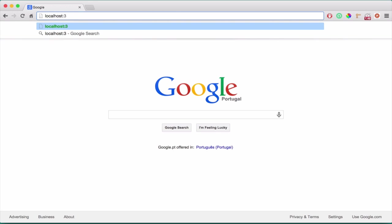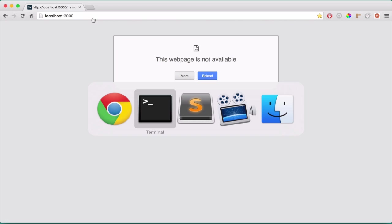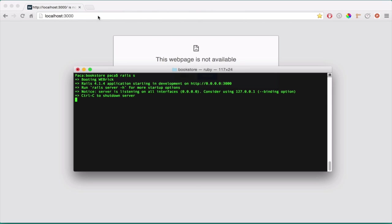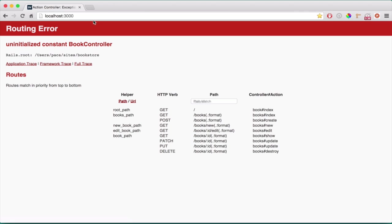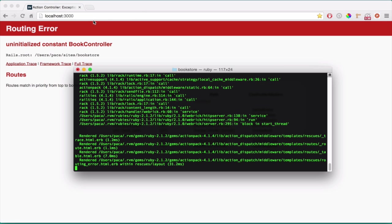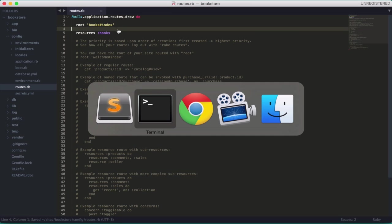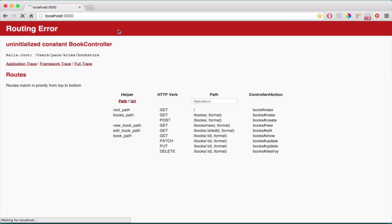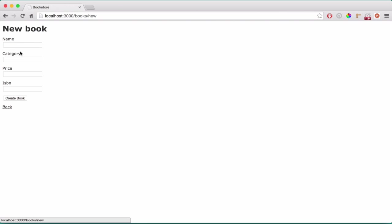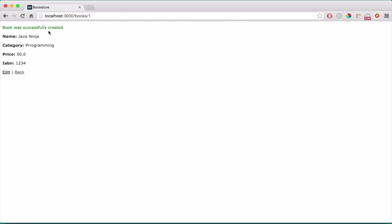Localhost 3000, I have to start it first. So I made a mistake there in the routing, it's books, not book. Let's refresh it, here we go, our listing, our columns, let's create a new one, so Java Ninja programming will be the category. So $50 and 1, 2, 3, 4, created successfully.